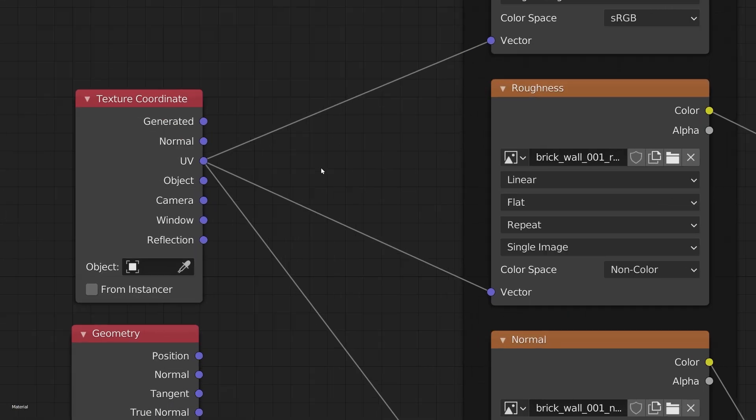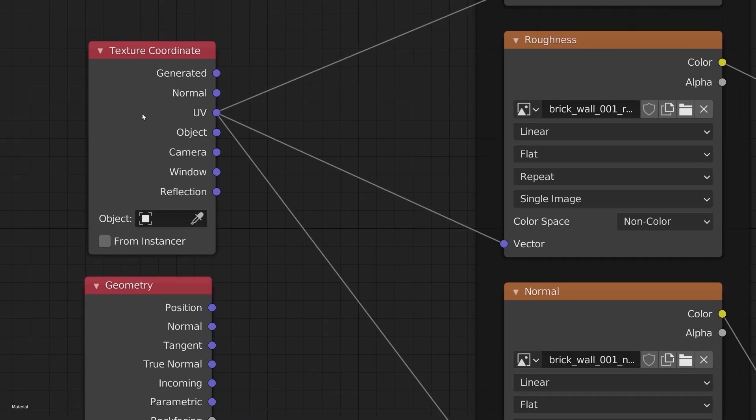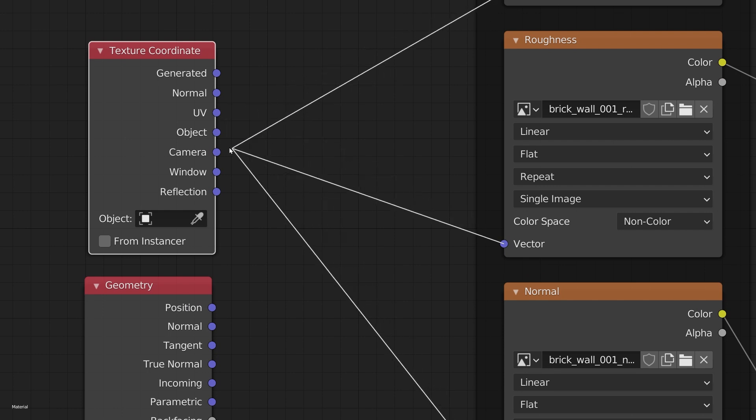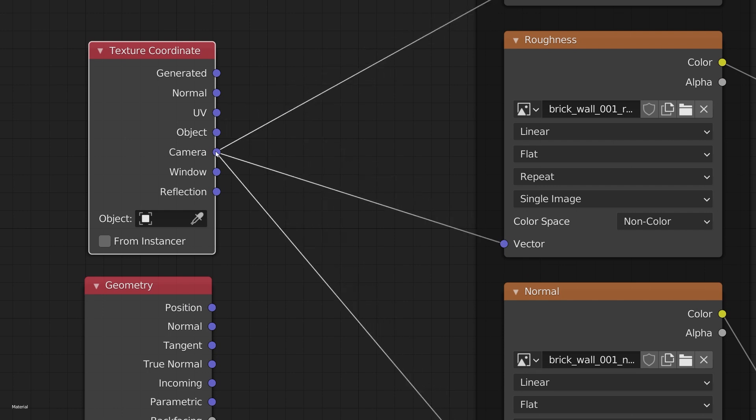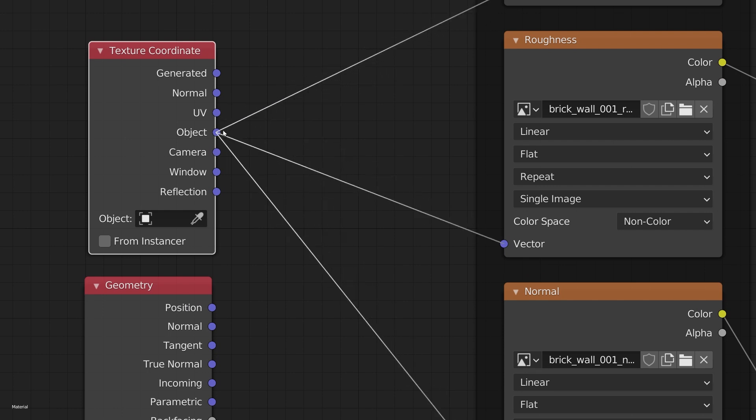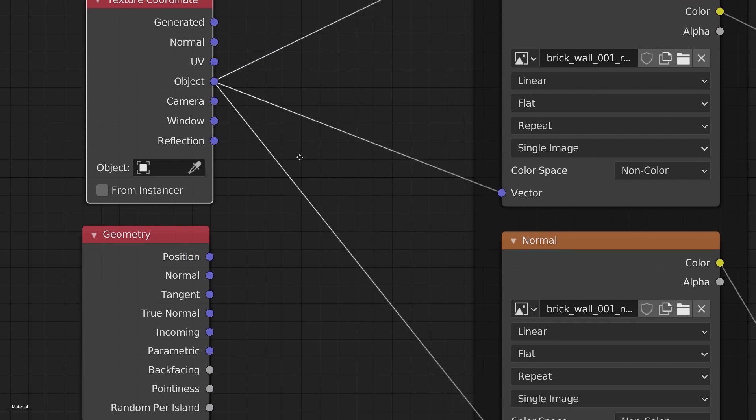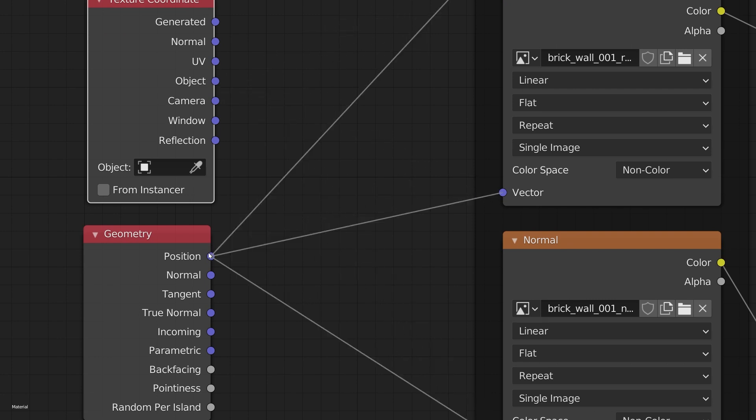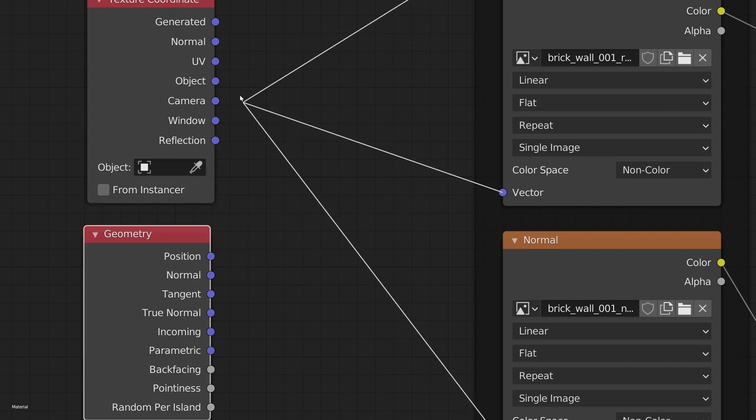If you are working in the node editor and you have multiple node connections coming from the same output, you can just hold down CTRL and move all of them at the same time. This is extremely handy and can save you a lot of time.